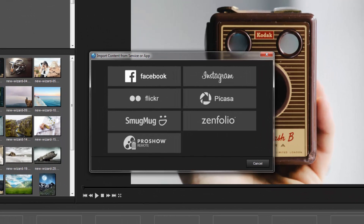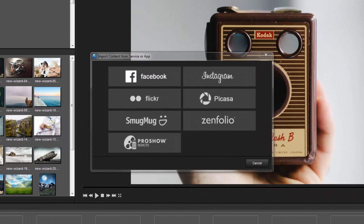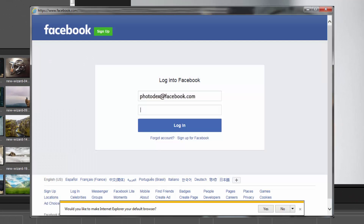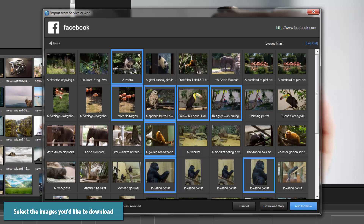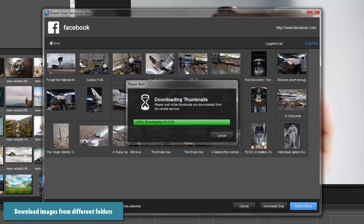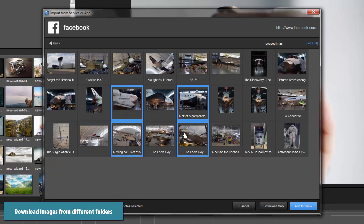Next, choose the service that you'd like to access and log into your account. Once connected, choose a folder and select the images that you'd like to download. You can choose more than one image at a time and include images from multiple folders by navigating through your account.